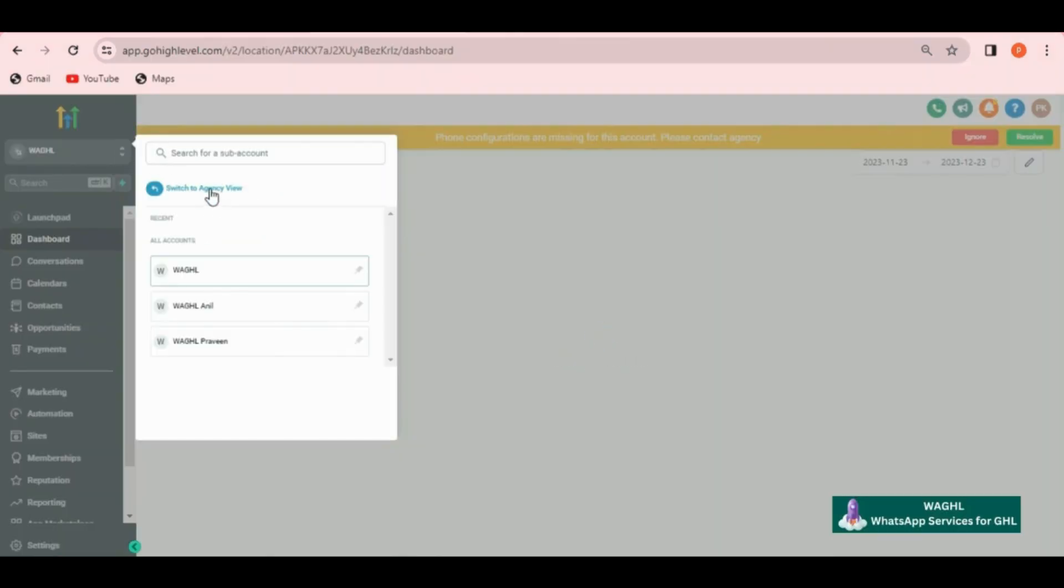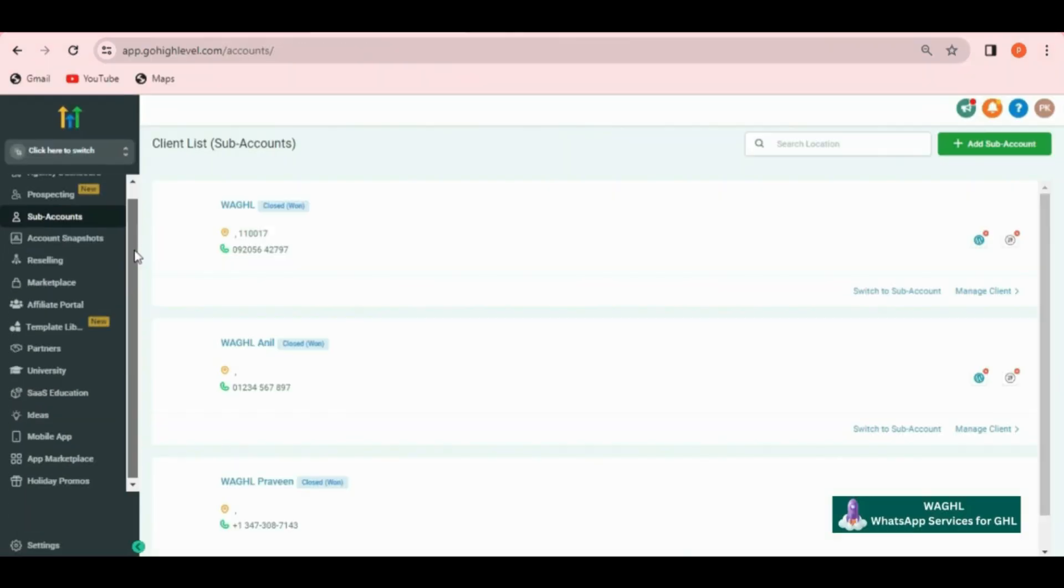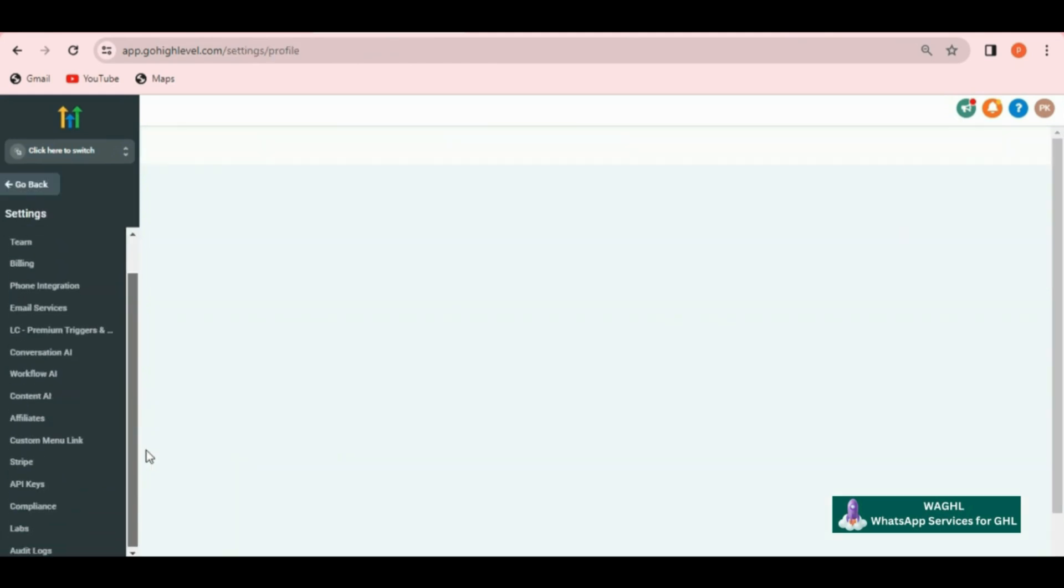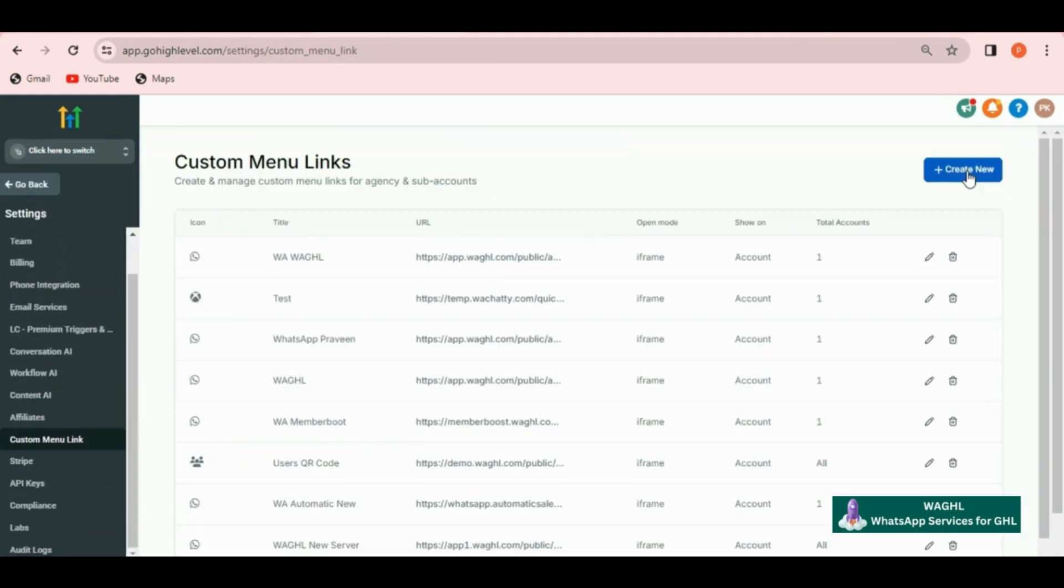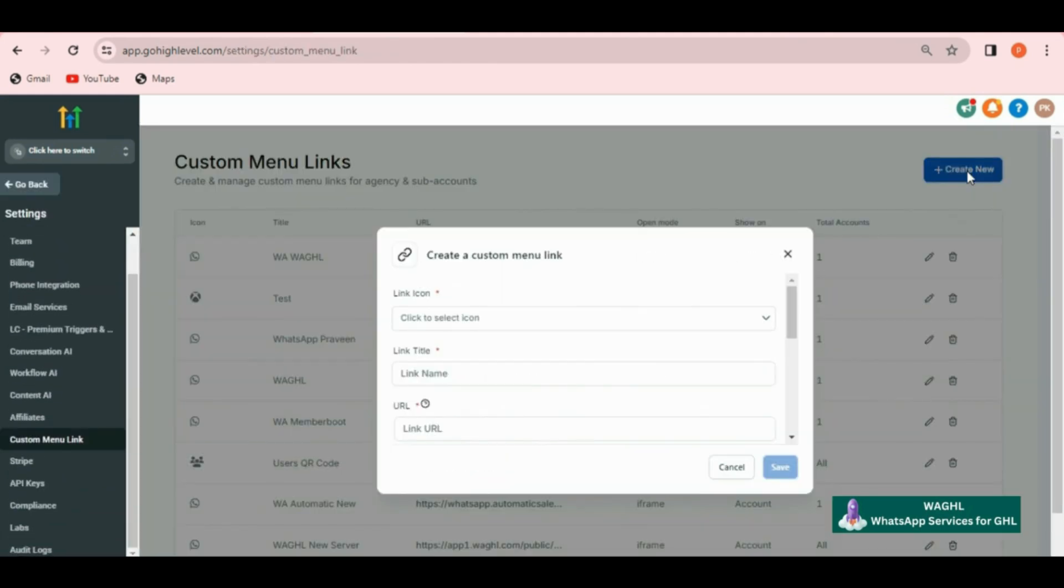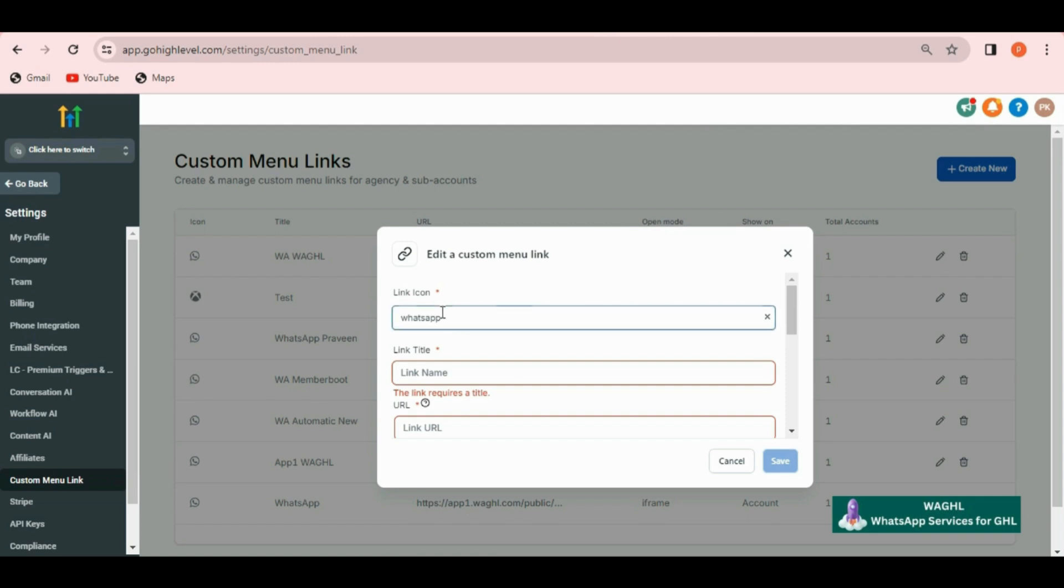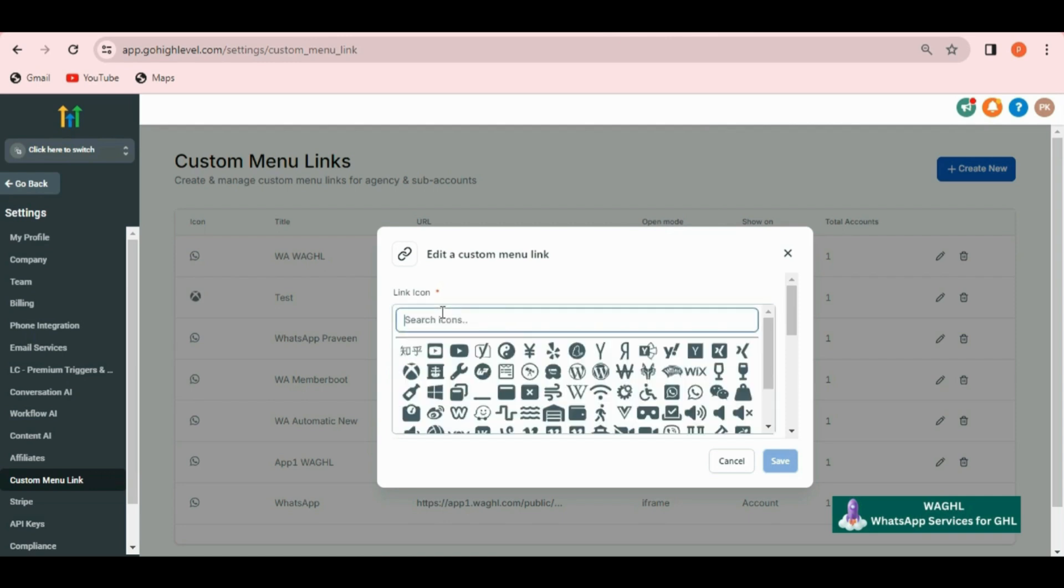Here switch to agency view and then click on settings in the bottom. Scroll down and find custom menu link over here. Then here click on create new.